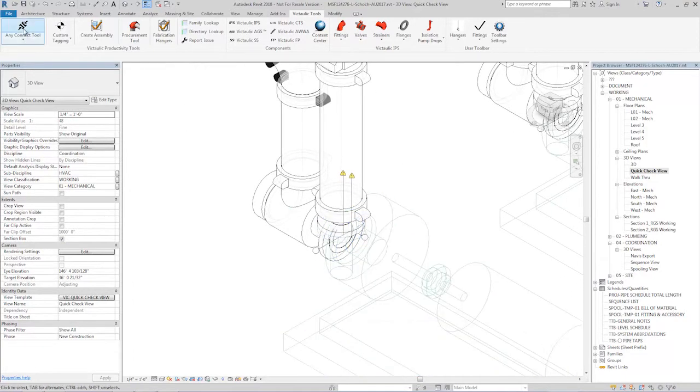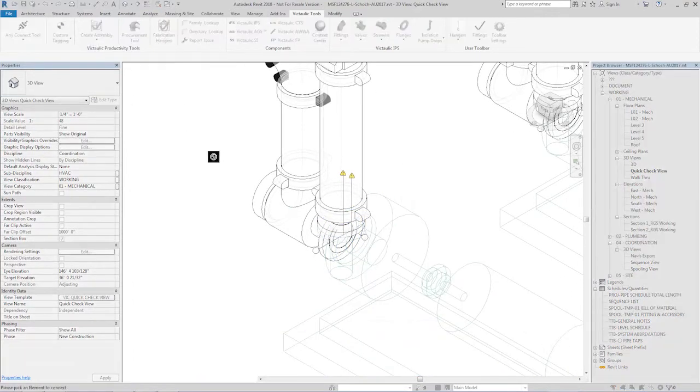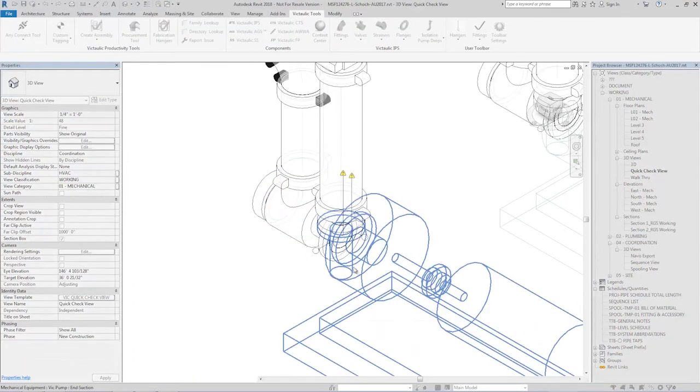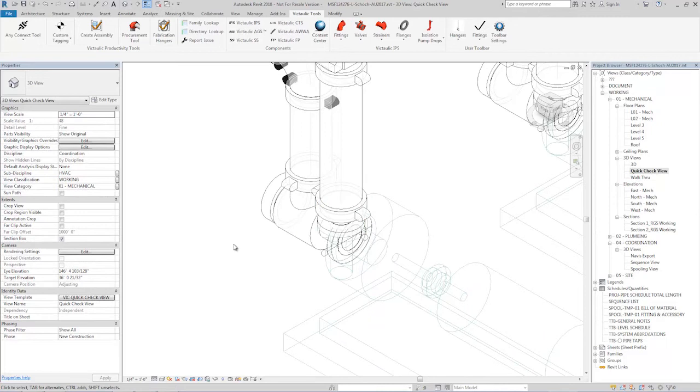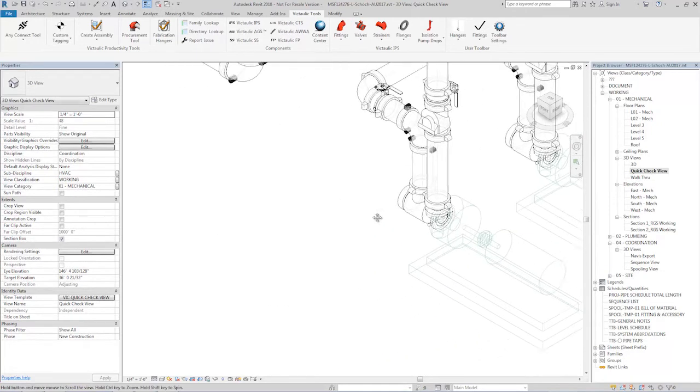Same thing with the suction diffuser. I can select the anchor being my piece of equipment. I don't want my equipment to move. Then the suction diffuser. Bam, they snap right together.